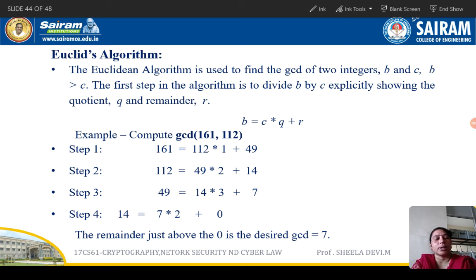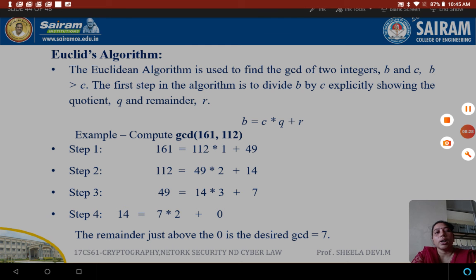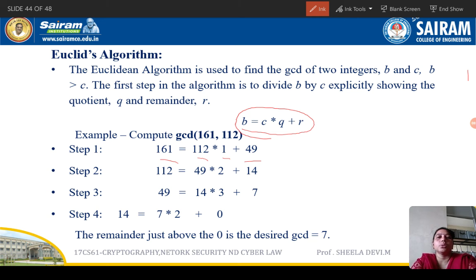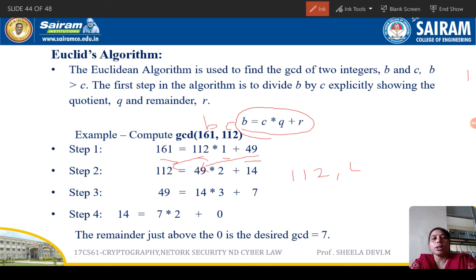Now we move to the next step. We take the previous c as the new b and the previous remainder as the new c. So for step 2, b = 112 and c = 49. Dividing 112 by 49 gives quotient 2 and remainder 14: 112 = 49 * 2 + 14. We continue this process.